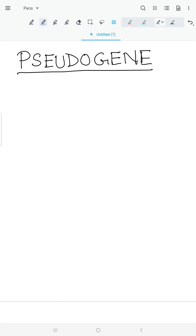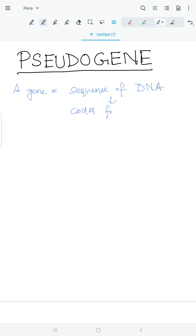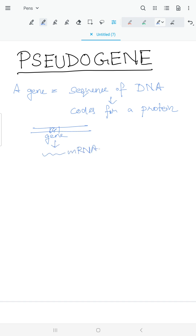In this video we are going to discuss pseudogenes. Before that, let's have a brief outline about a gene. A gene is basically a sequence of DNA which codes for a protein. From the gene, by transcription, mRNA is formed, and from it via translation, protein is formed.